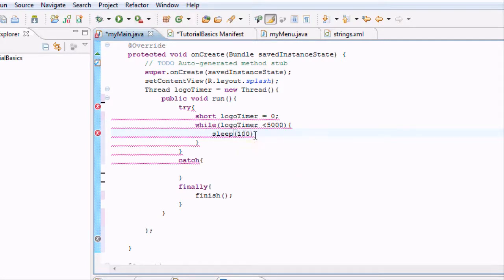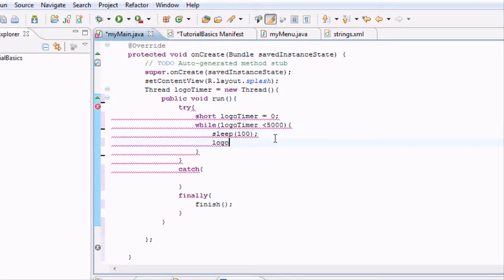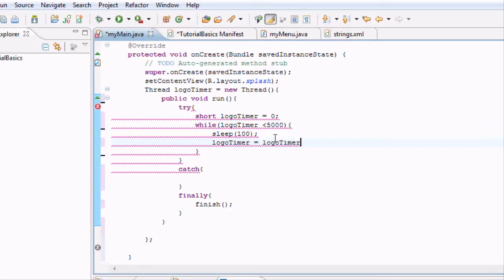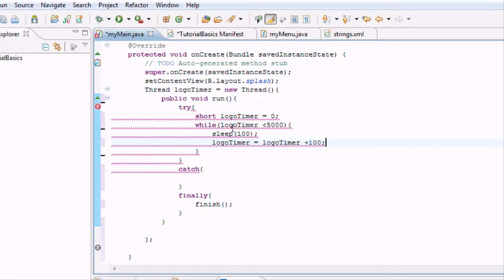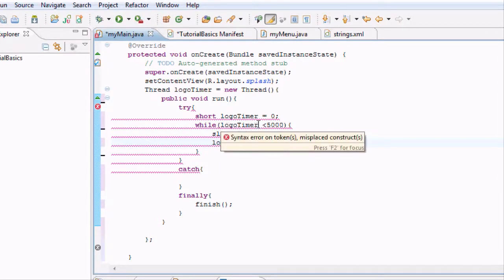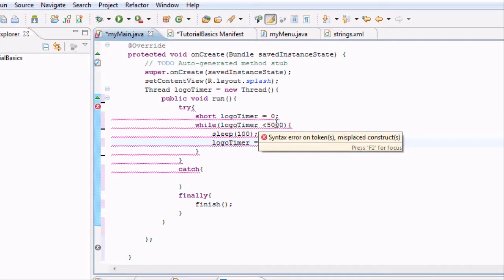So we're going to let it sleep for a tenth of a second and we're going to set logo timer to logo timer plus 100. So basically what's going to happen here is our logo timer is at zero, which is less than 5000.